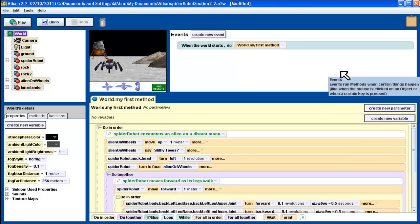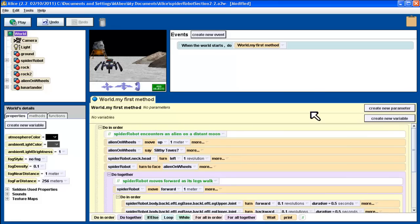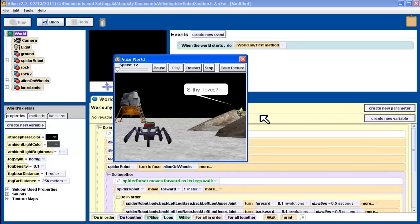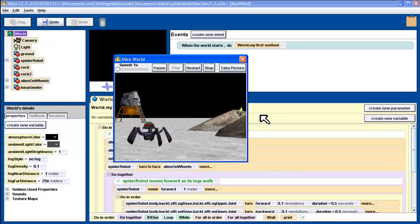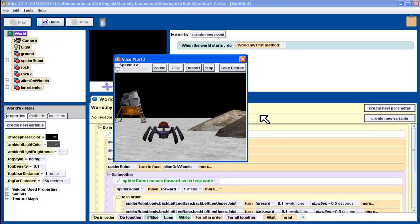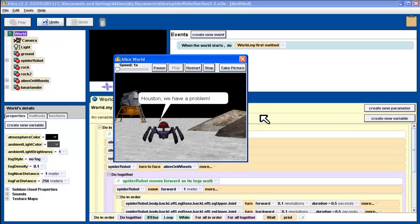In this video, we're going to take a program we already created — the alien encounter program where we had a robot encountering an alien on the moon. We'll play it to recap what we've got so far: an alien stands up, robot turns around, takes a step towards the rock, turns around, turns red, and Houston, we have a problem. That's the program we've created so far.